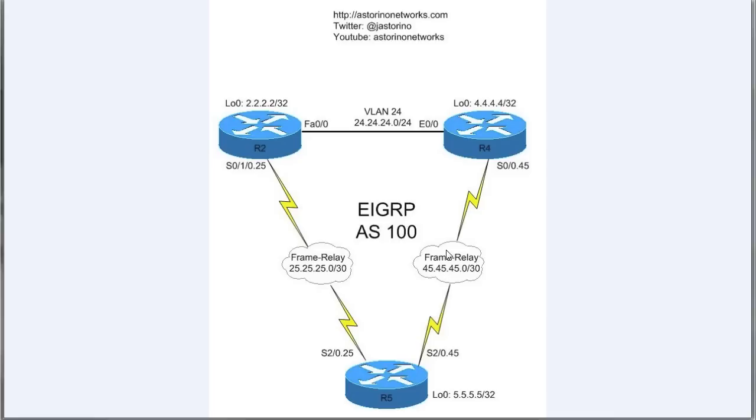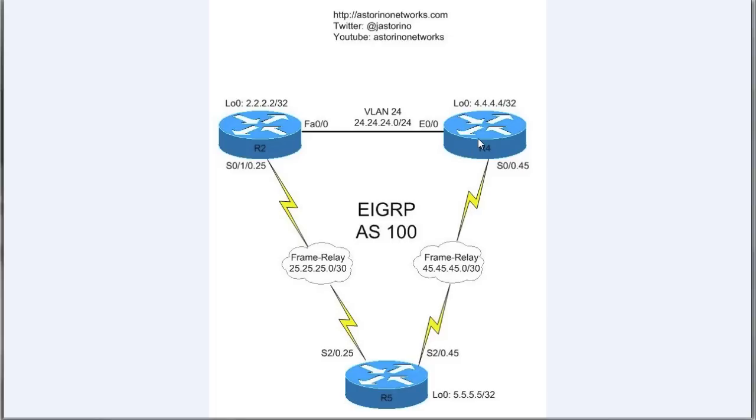So if router 5 is a stub and only advertises up his directly connected and summary routes, then what's going to happen is when, say, router 4 sends a route down to router 5, router 5 is not going to relay that up to router 2. When router 2 sends a route to router 5, he's not going to relay it up to router 4. So there's no chance then that router 5 can become what we call a transit router. So that's really the basics of what stub routing does.